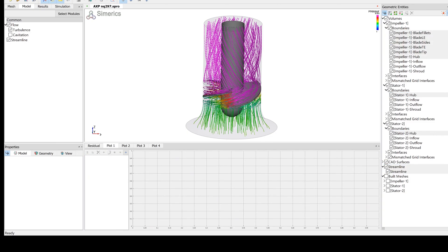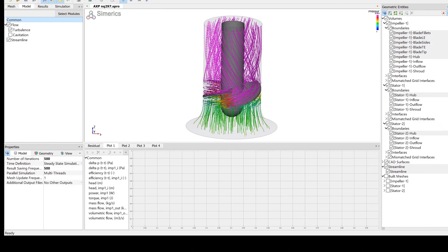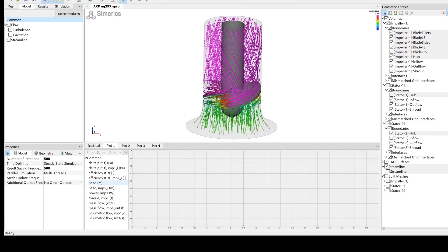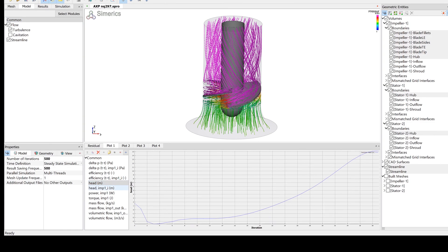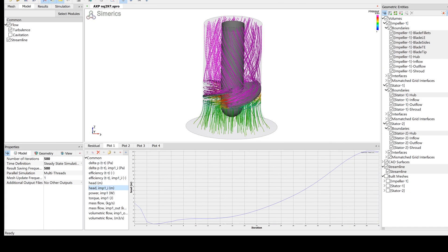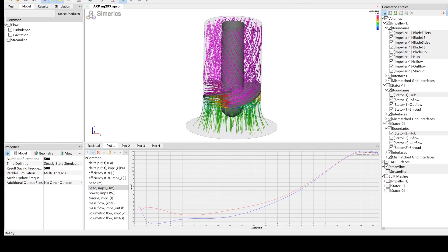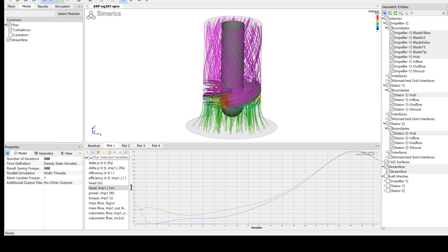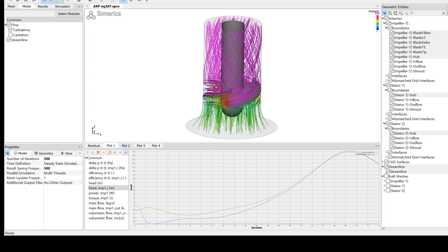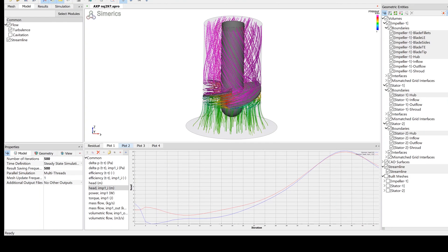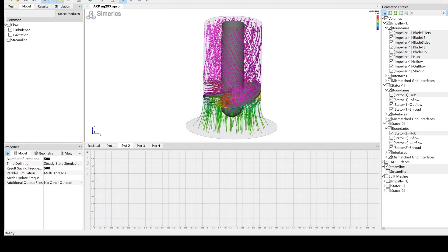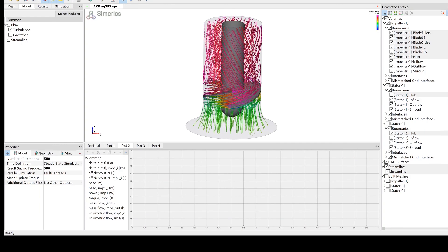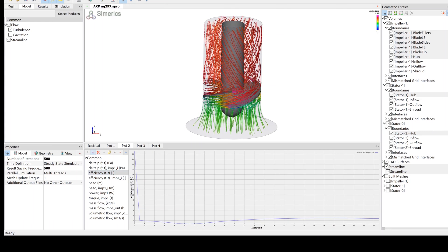This steady state simulation on a 1 million node mesh takes about 10 minutes on a laptop with an Intel i7 processor. Here we can observe in real time how fast this simulation converges for the steady state setup on a notebook laptop.